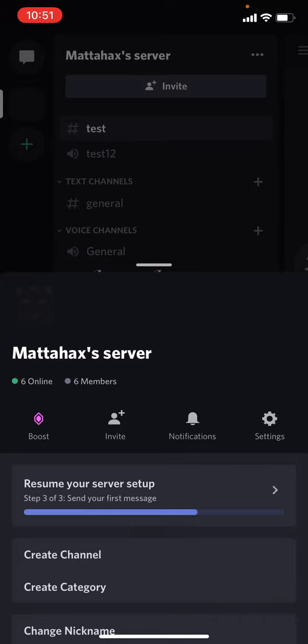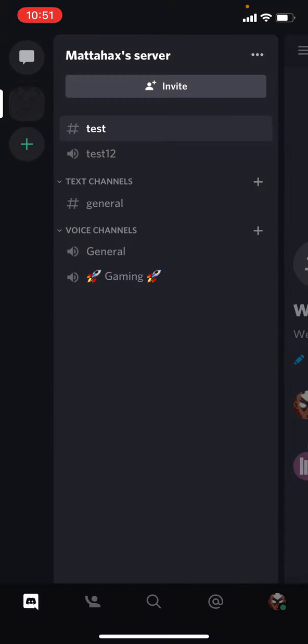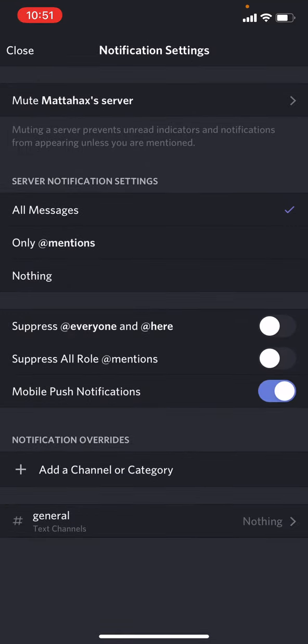We have a couple of options here. We want to go to notifications. You can see you can mute your channel here for whatever time you like, but we are interested in the middle option: Suppress everyone and slash here.